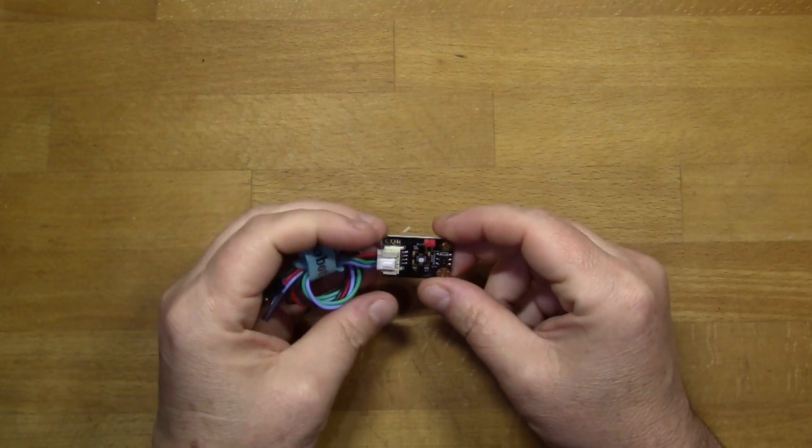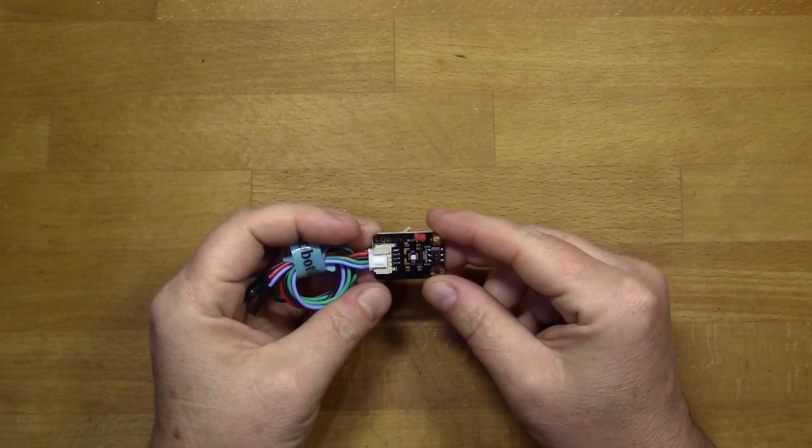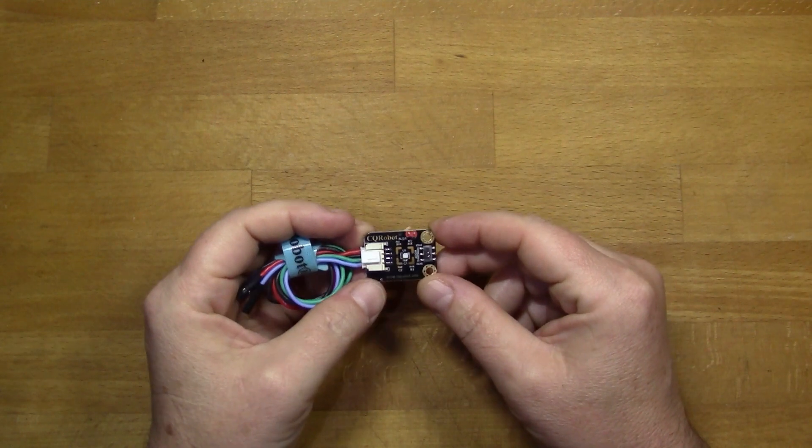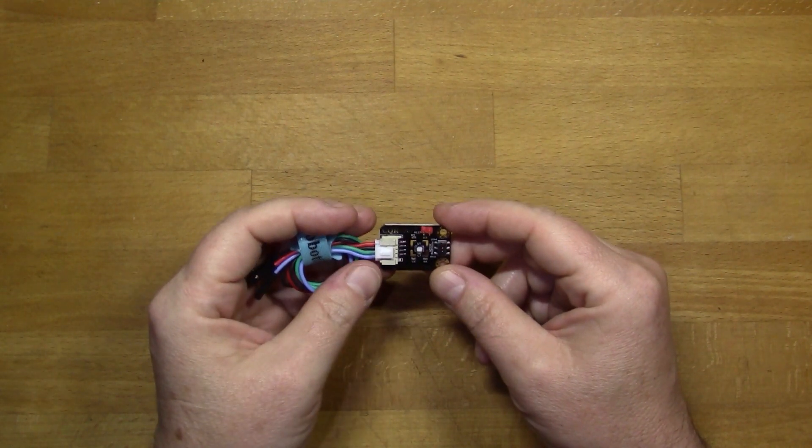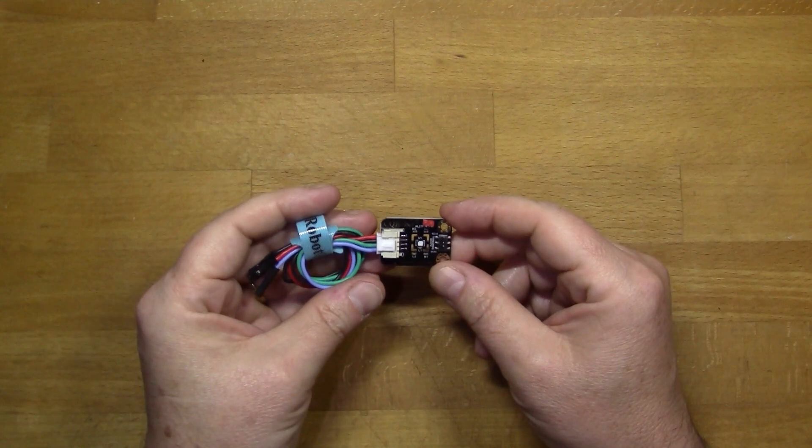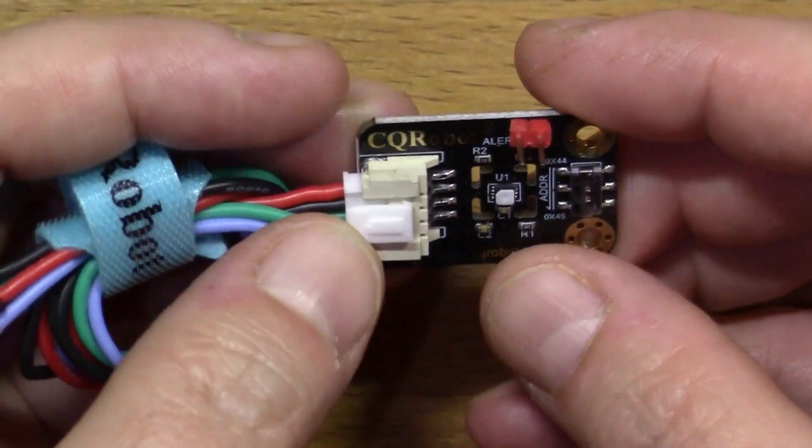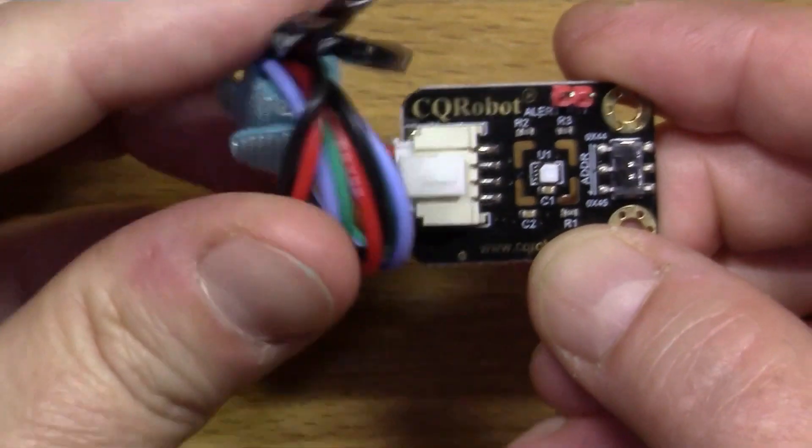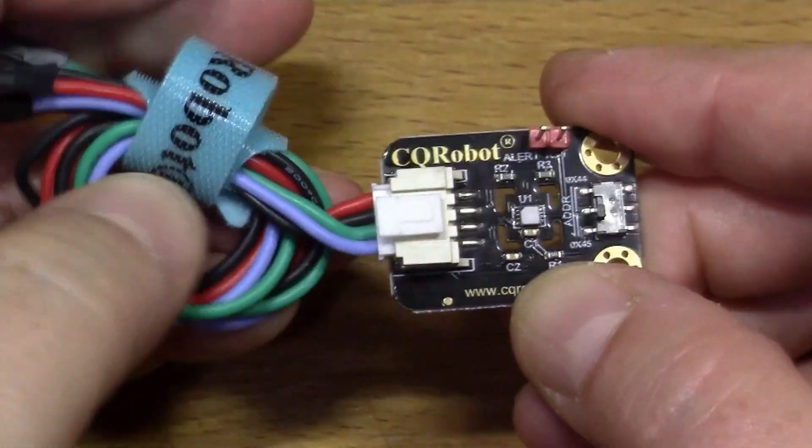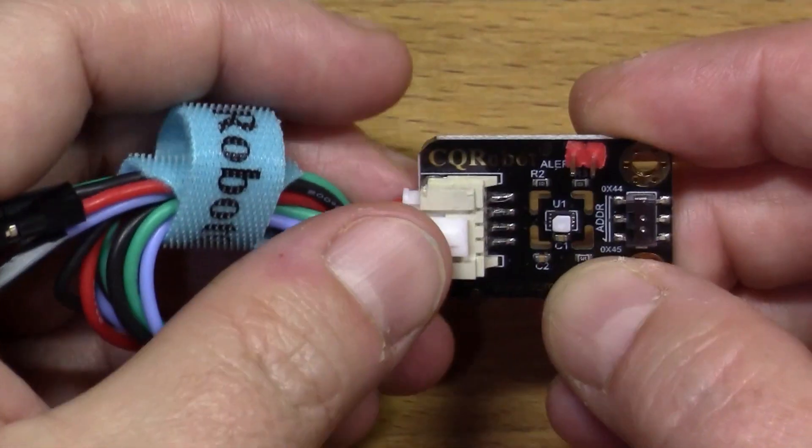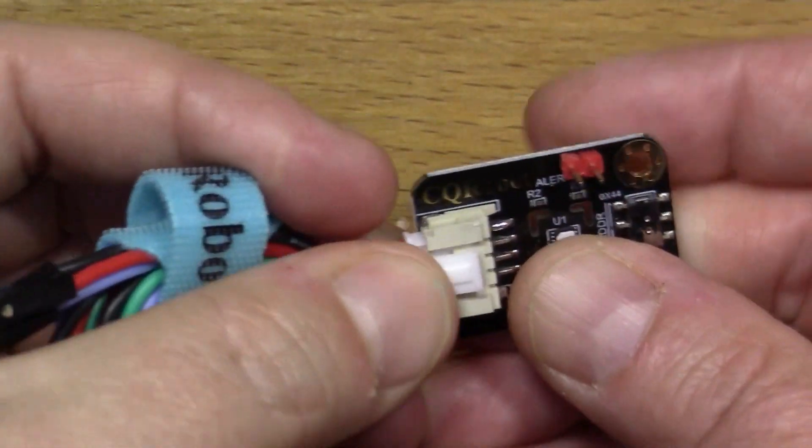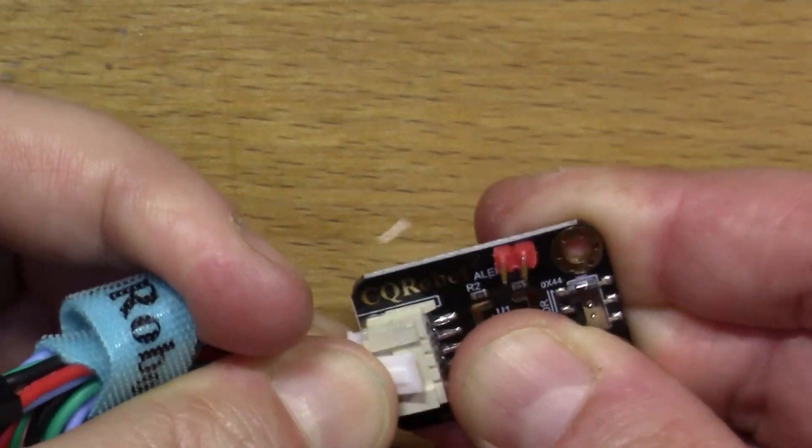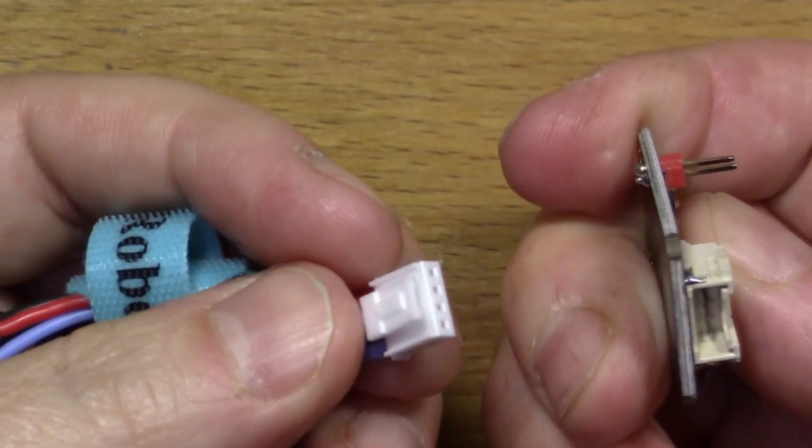I've got this sensor to look at today, the SHT31, which is a temperature and humidity sensor. This is quite a nice physical design - it's got some DuPont leads at one end so you could easily connect it to the Raspberry Pi, and a little four-pin connector.